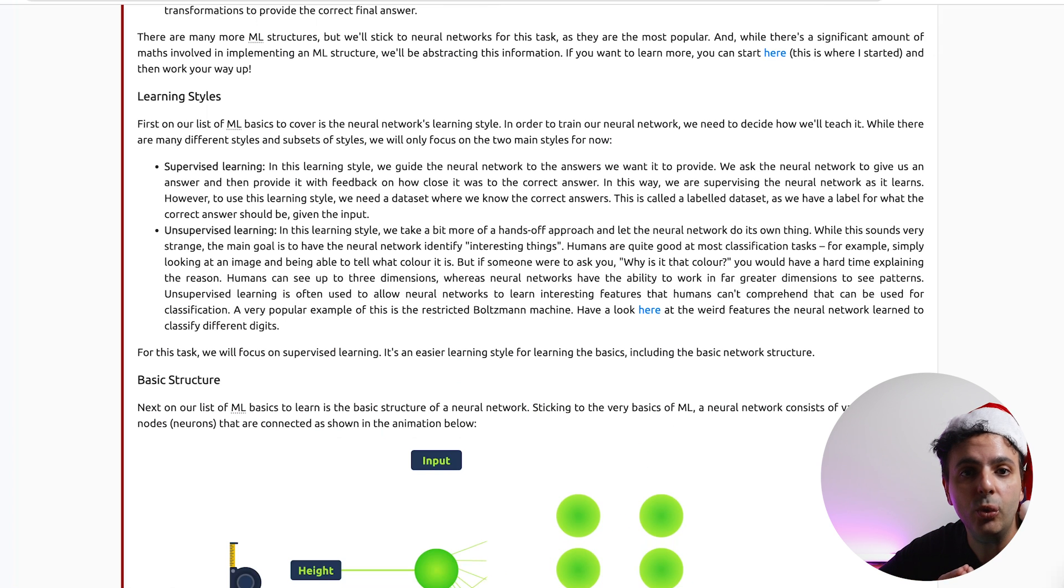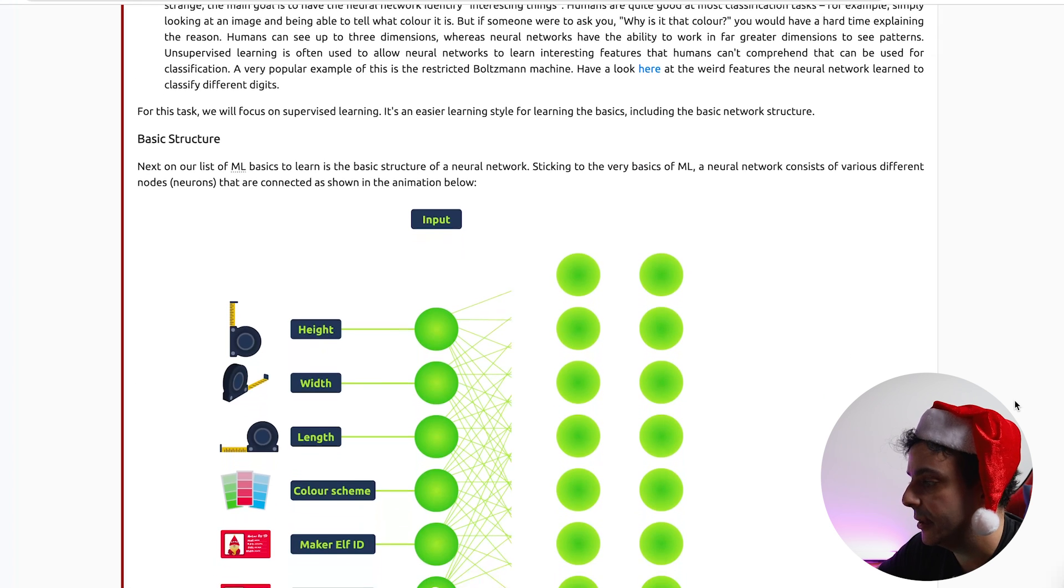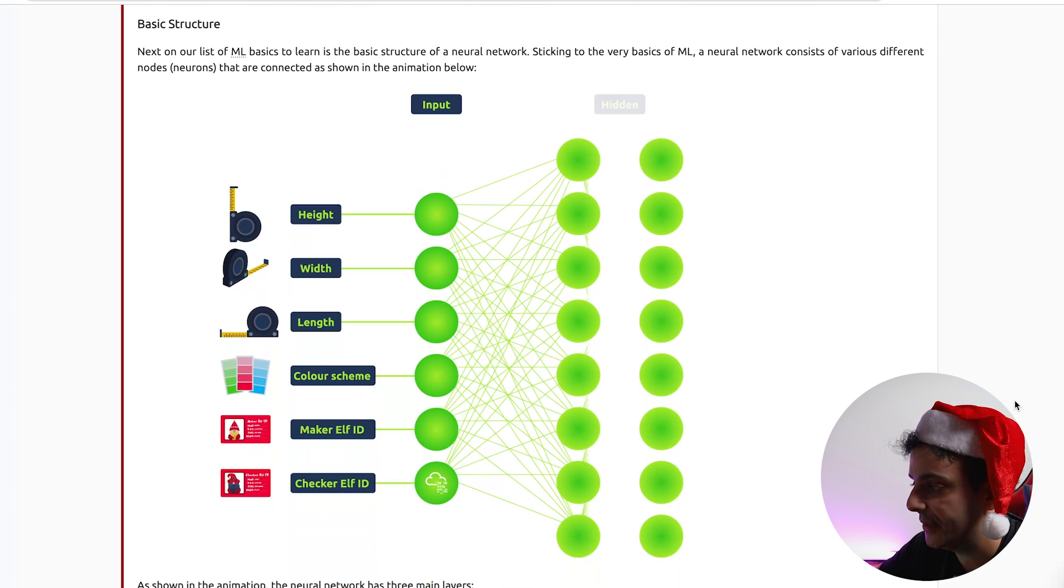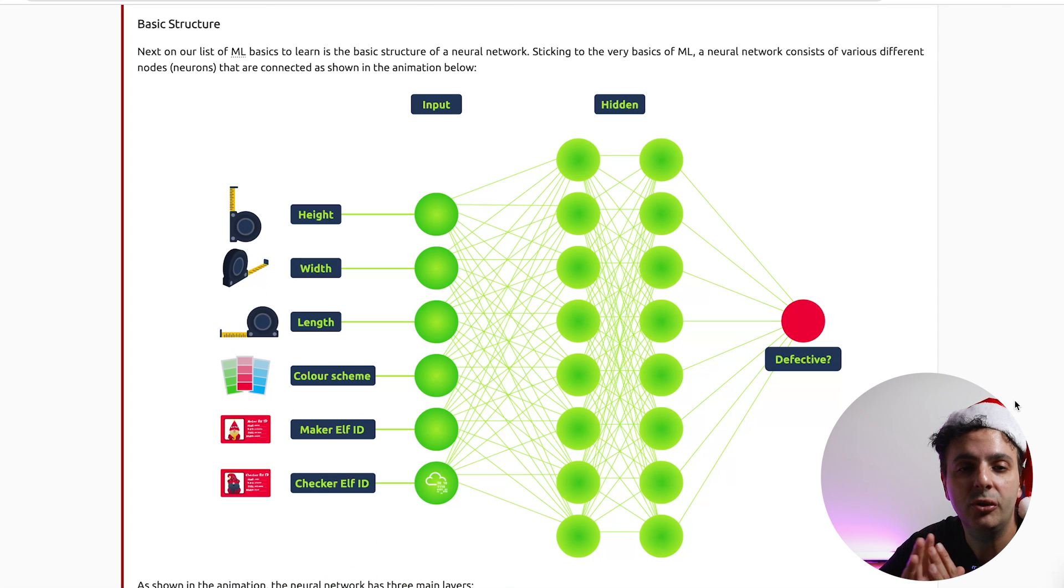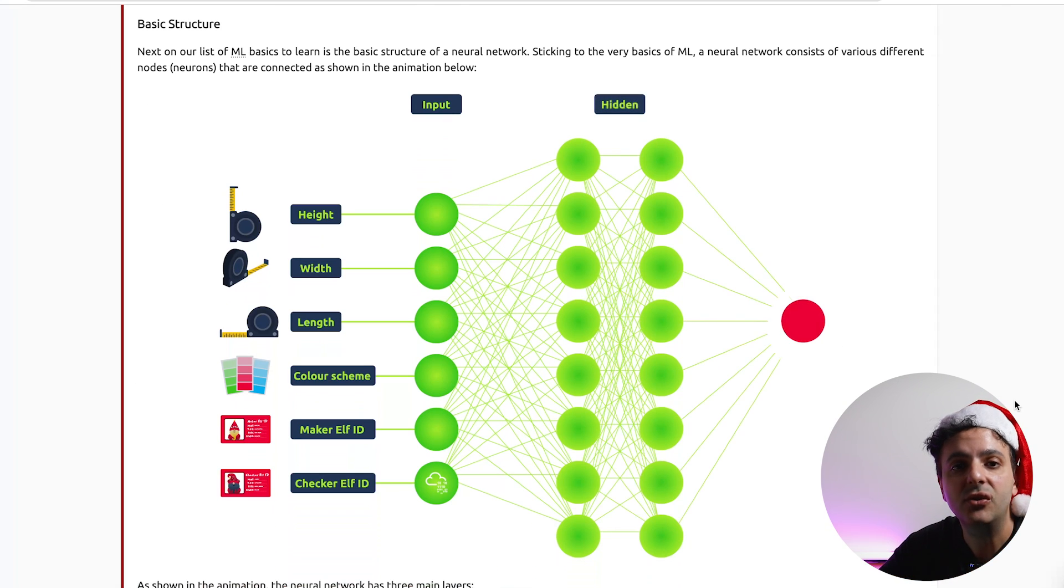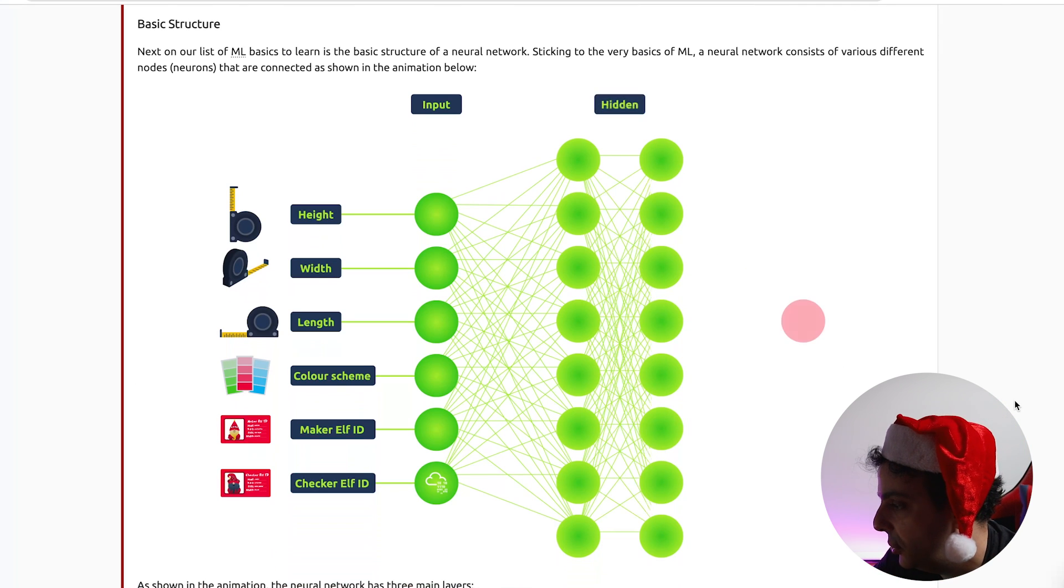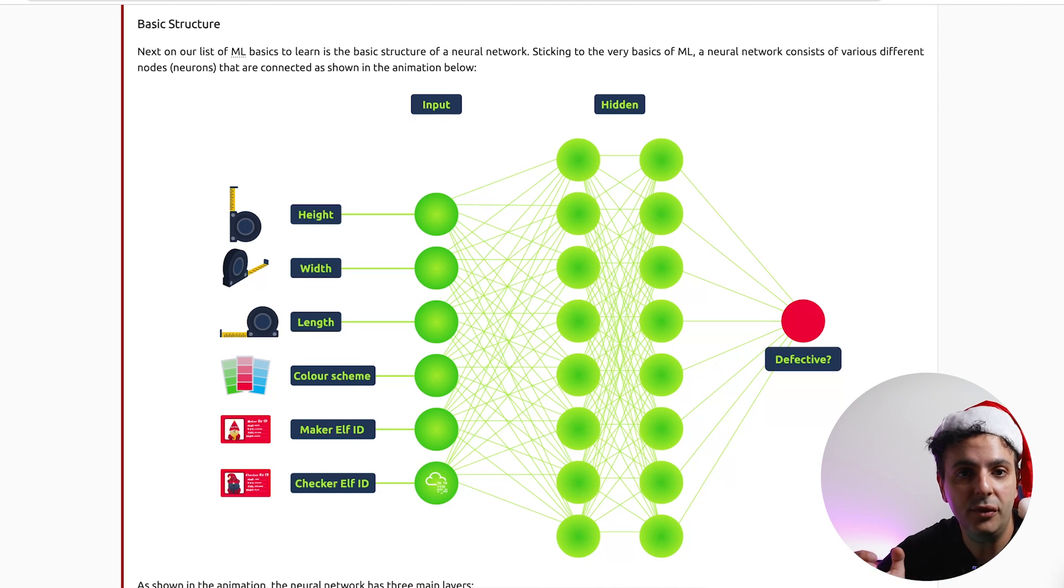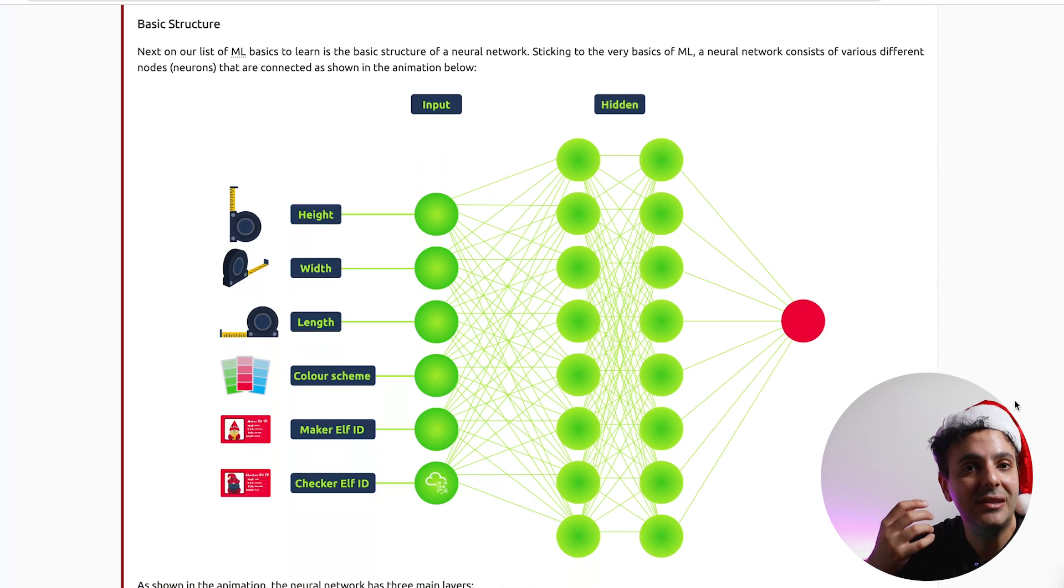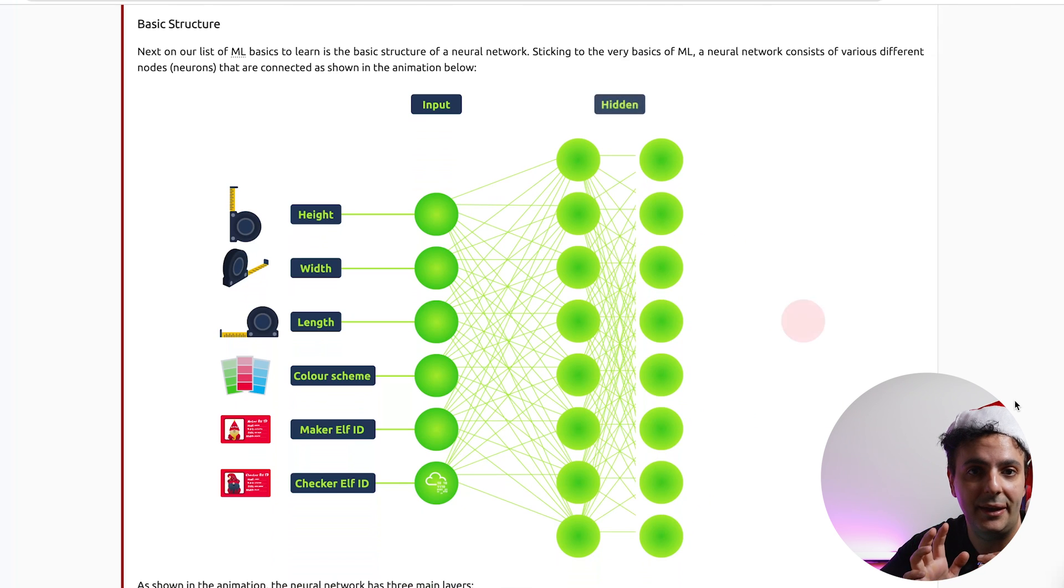In this example that we will go through, we will use the supervised learning method. So as you can see in this example, our machine learning model here consists of three layers. We have the input layer and then we have a hidden layer and we have then the output layer. So at the moment, we have a neural network that doesn't have any information, so the first step is to give it some information. That information is fed to the neural network at the input layer. So in this example, you can see that the input layer have the height, width, length, color scheme, make ID and the check ID. And at the end of that model we have something called the output layer. This will simply tell us whether the toy is defective or not.